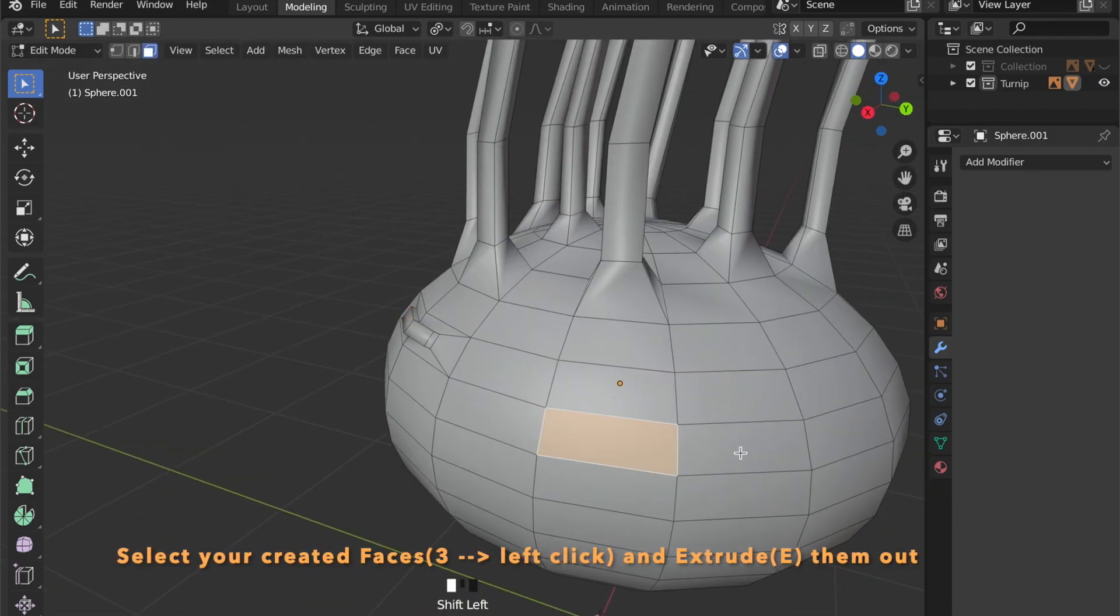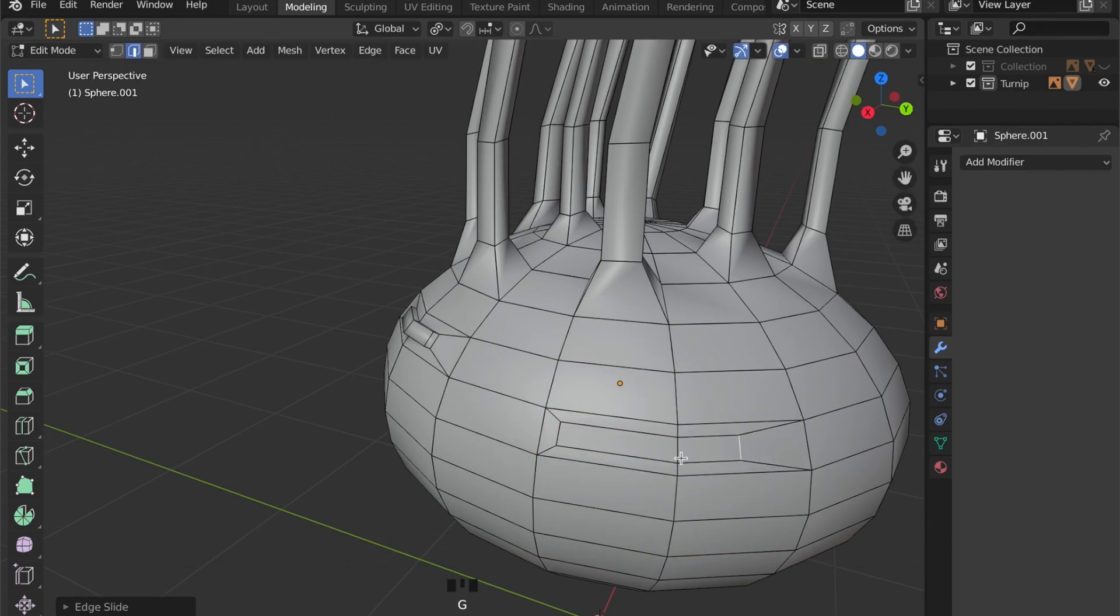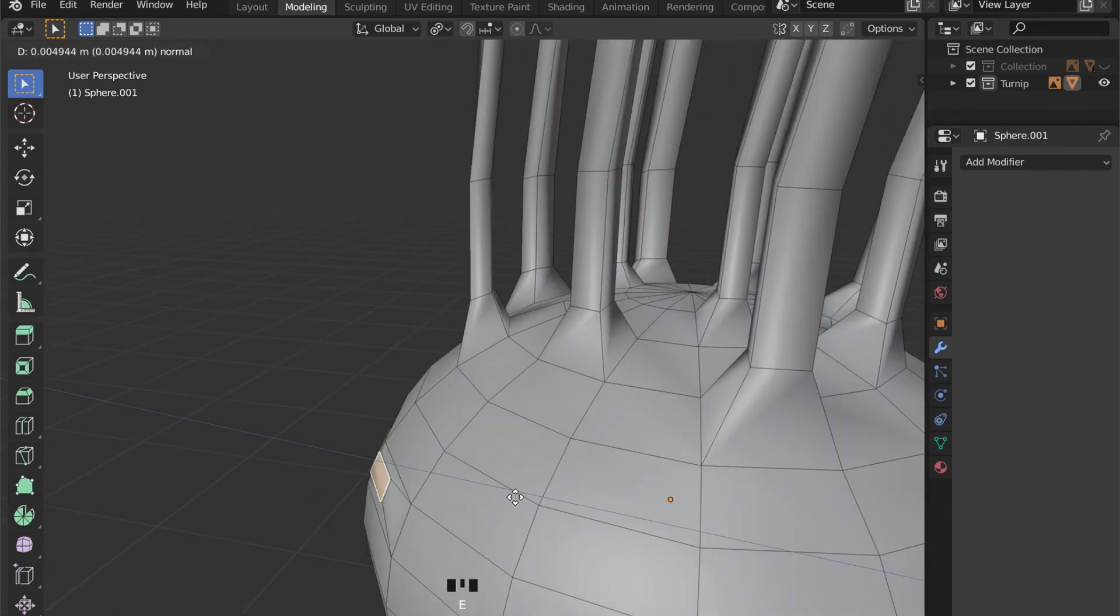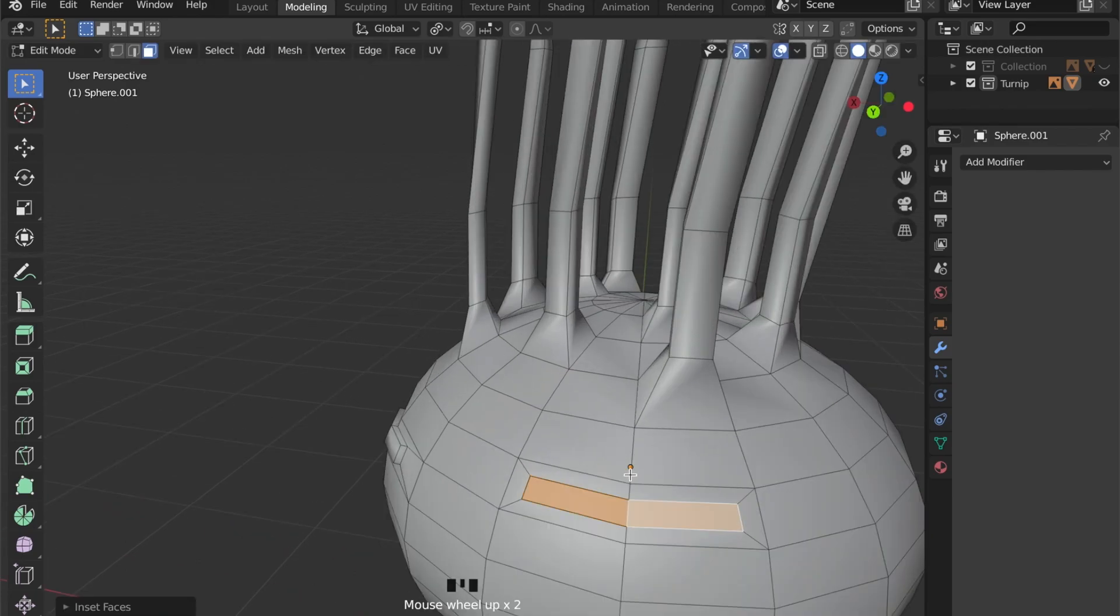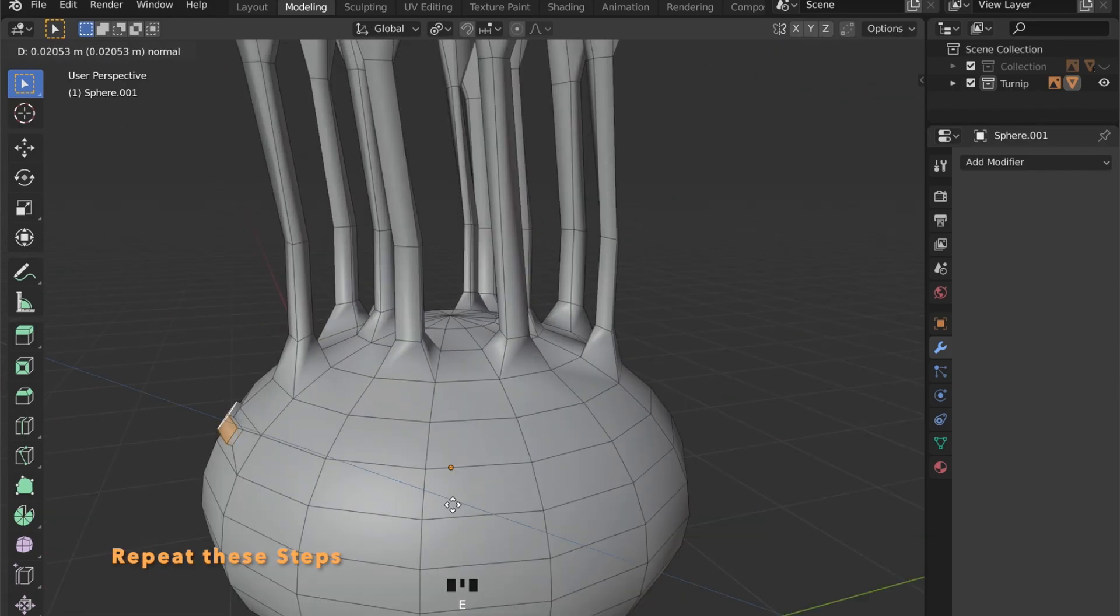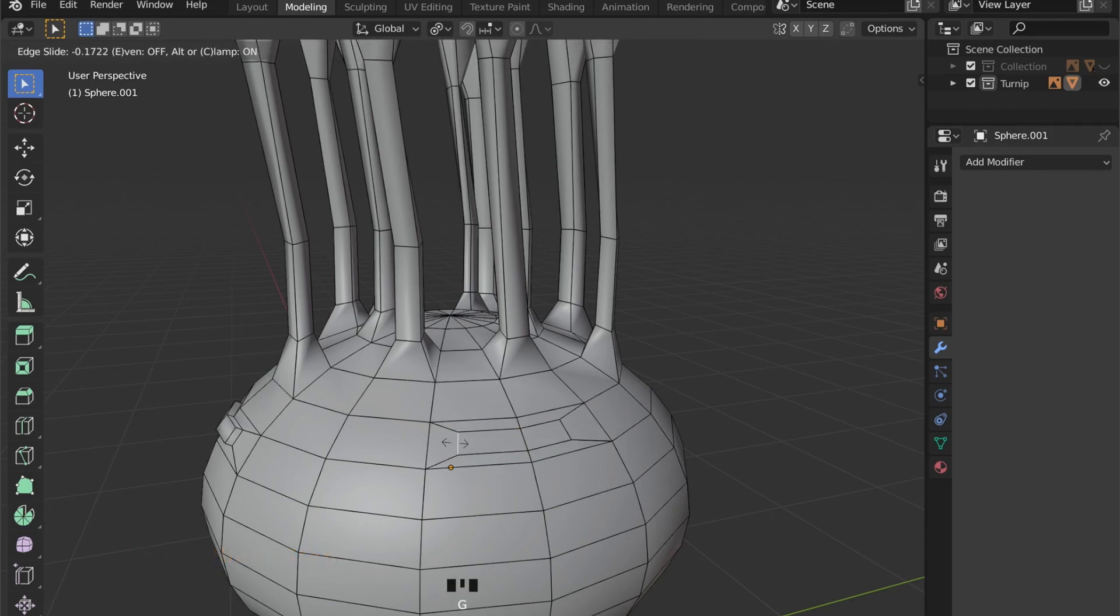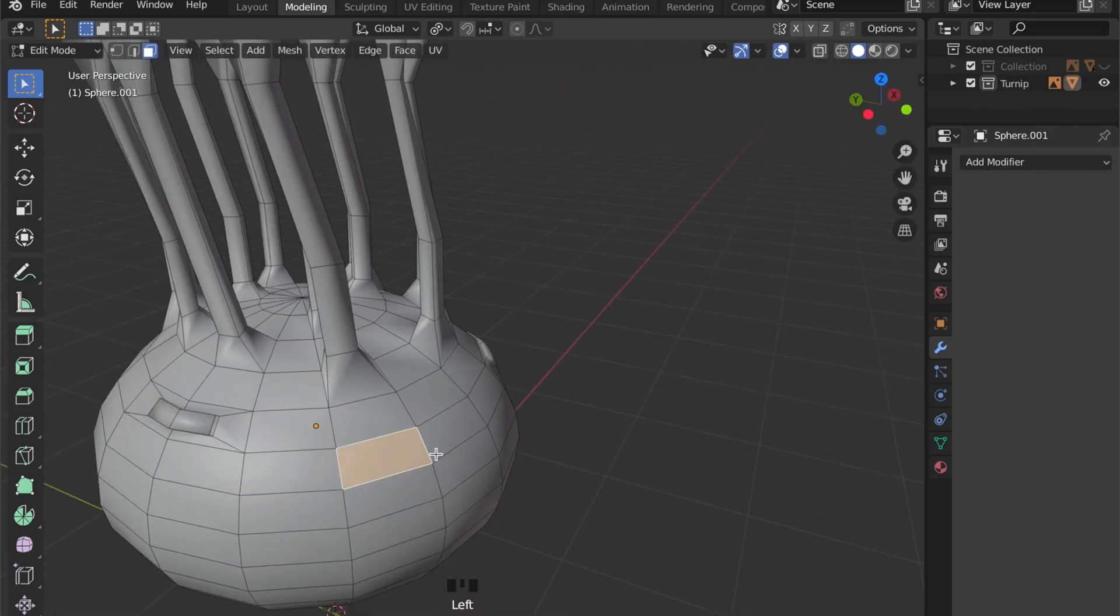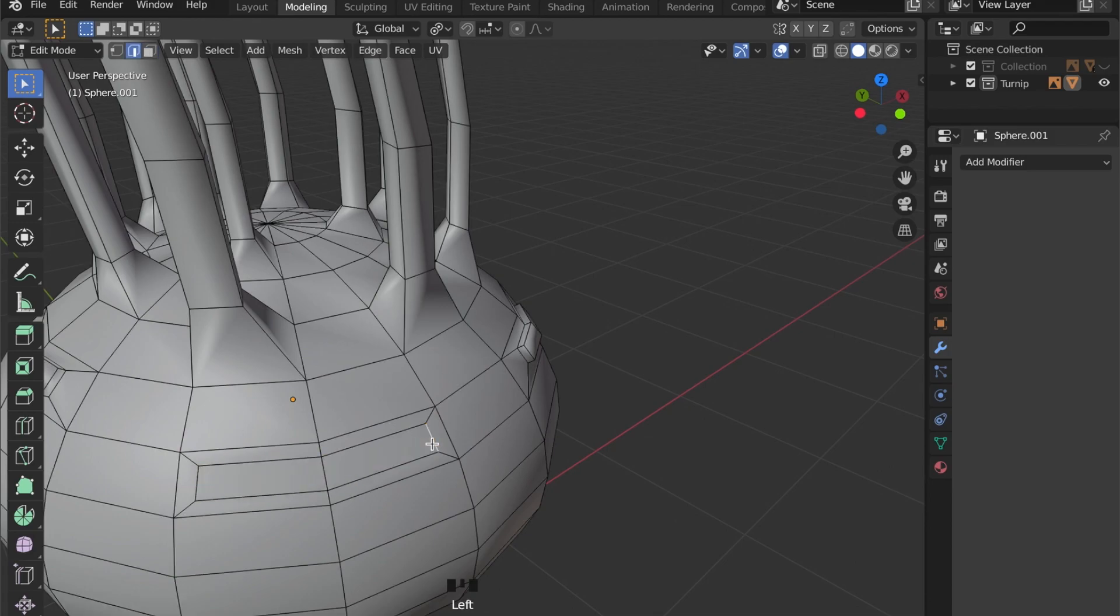By pressing E, you can now extrude the form out. This will give us the look of the cutaway leaves. Just repeat these steps all around the model now.